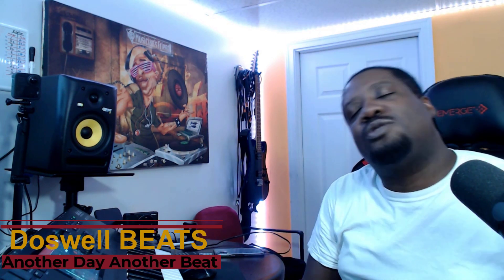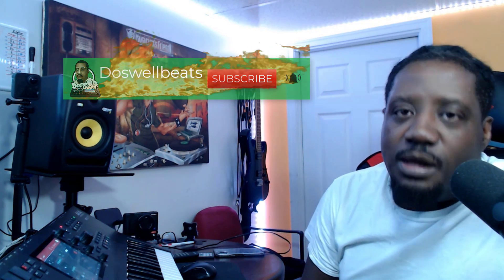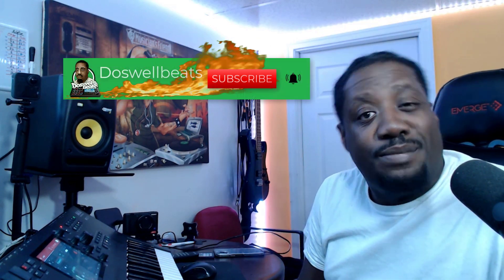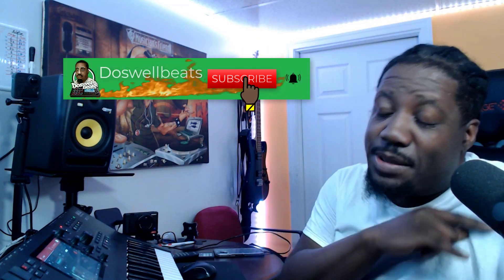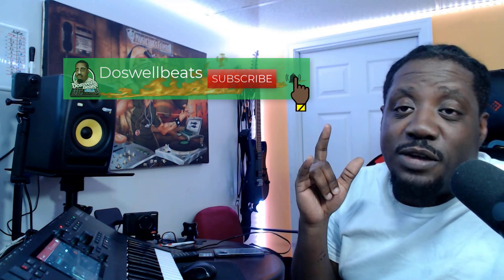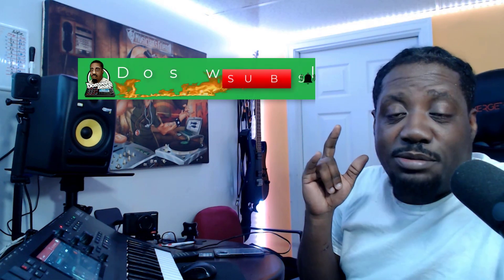What's up YouTube, Das What Beats back with another video. If this is your first time to the channel, welcome. Please don't forget to like, share, subscribe, and hit that notification button to get notified whenever I drop some heat.